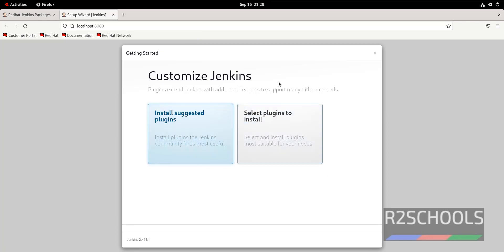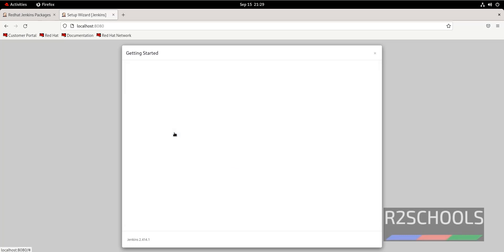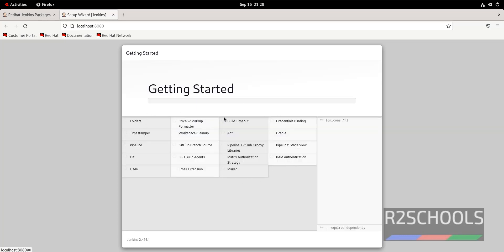We need to customize Jenkins. We have two options: install suggested plugins, or select the plugins to install manually. Install suggested plugins are recommended by Jenkins. If you want to select specific plugins you need, click on that option. I am going with install suggested plugins — click on it. It is now installing the recommended plugins; this may take some time. I am pausing the video until all plugins are installed.